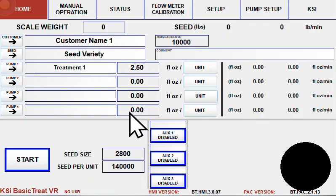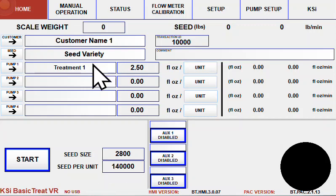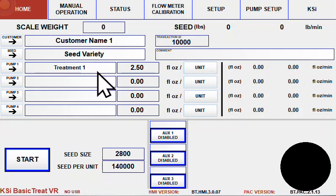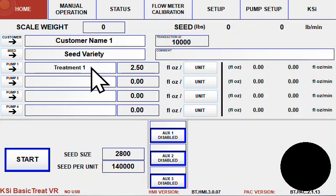This is an overview of the KSI BasicTreat system. KSI BasicTreat is a system that is set up and designed to control either a KSI drum applicator or a KSI SC Pro applicator.